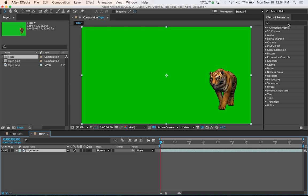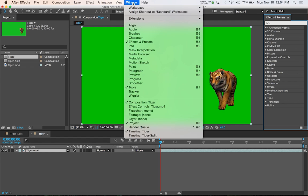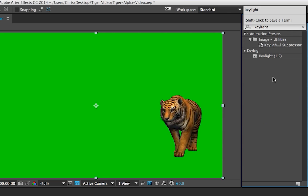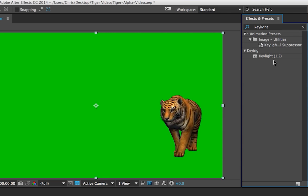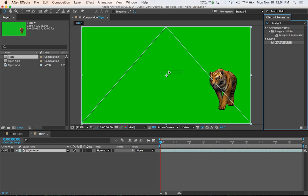The next step you want to take is in the Effects and Presets panel. If you don't have this window open, just go to Window, Effects and Presets. So in the search bar under this panel, we want to type in Key Light, and you'll see Key Light 1.2.